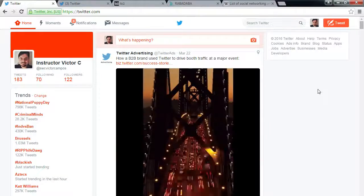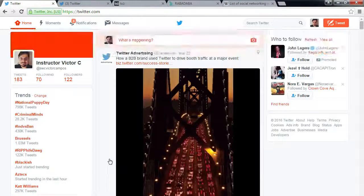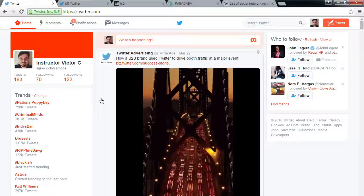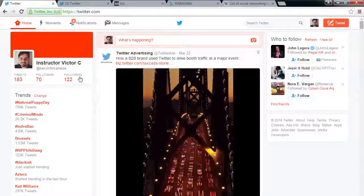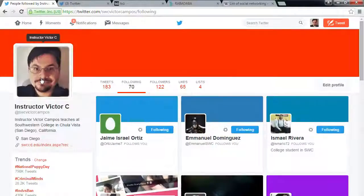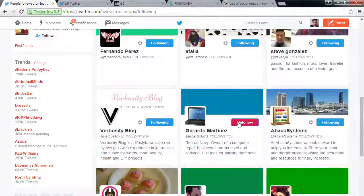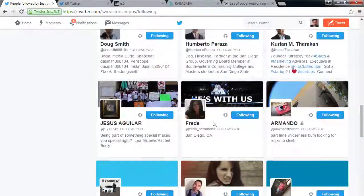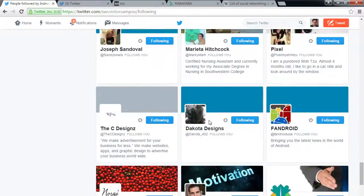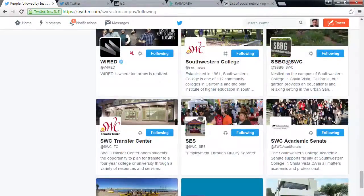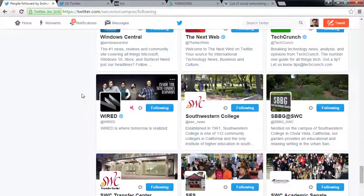Another tactic for followers: notice that through this business account I'm also following 70 accounts — various students, Southwestern College, and related businesses. The point is you should still follow accounts, especially big accounts related to your niche.